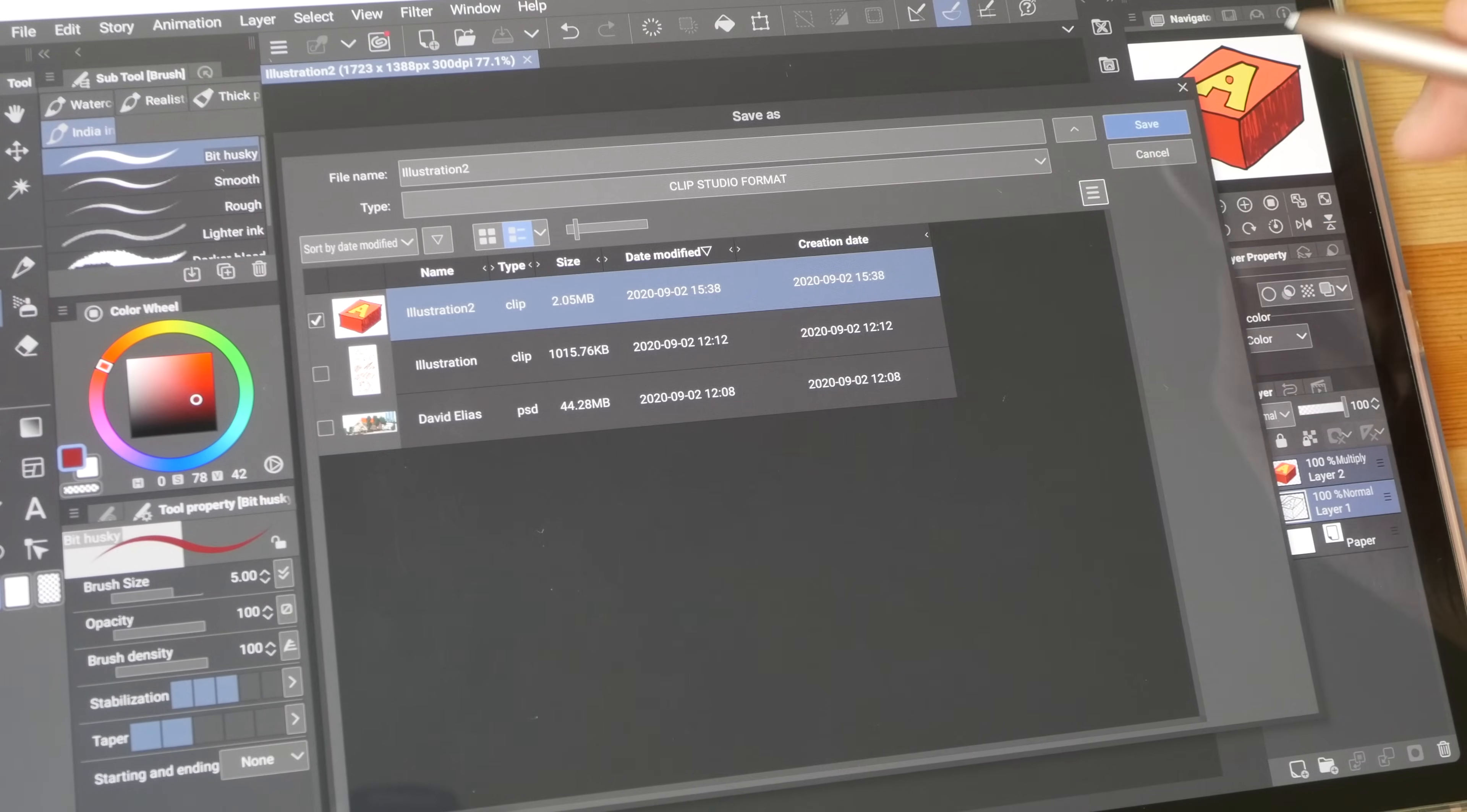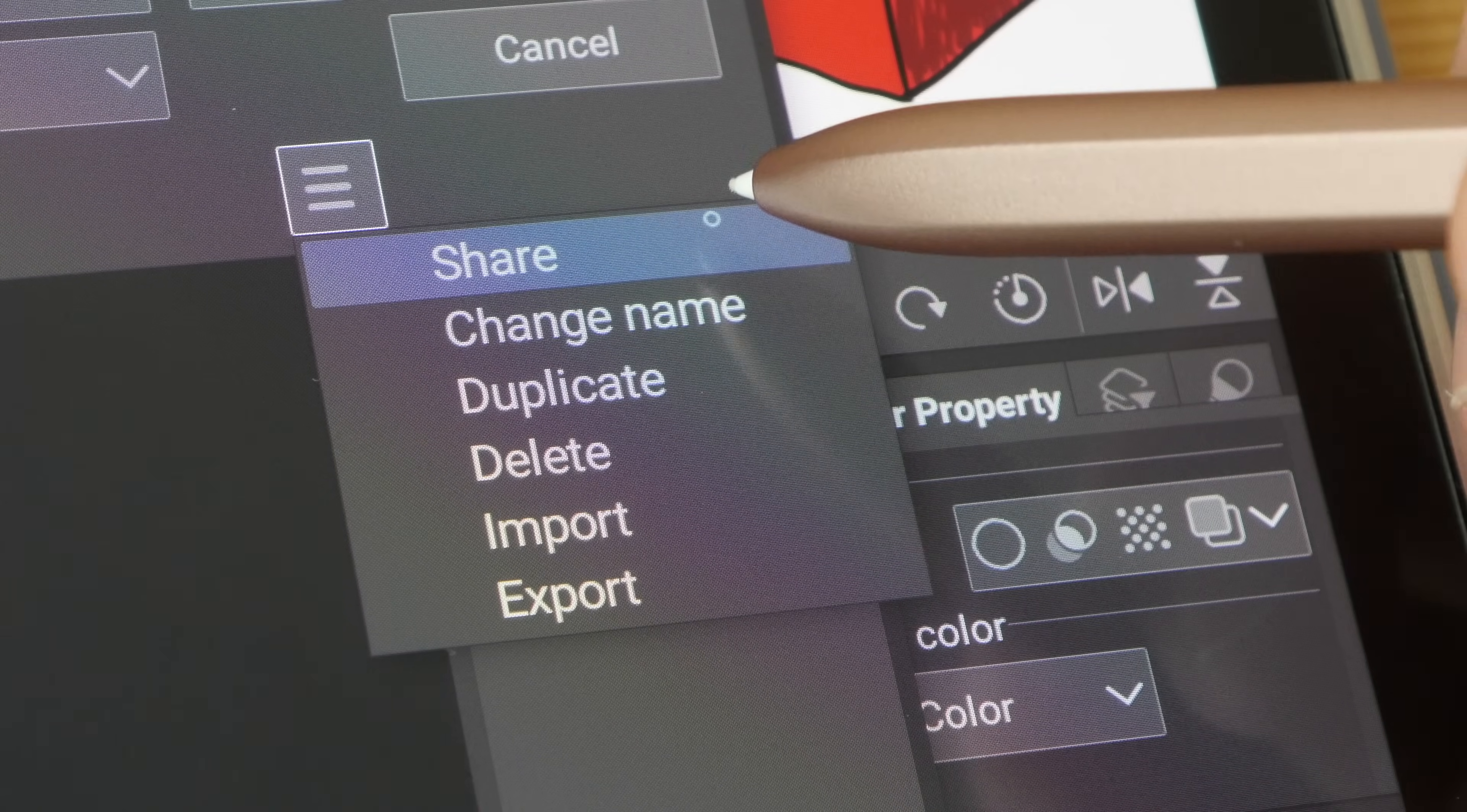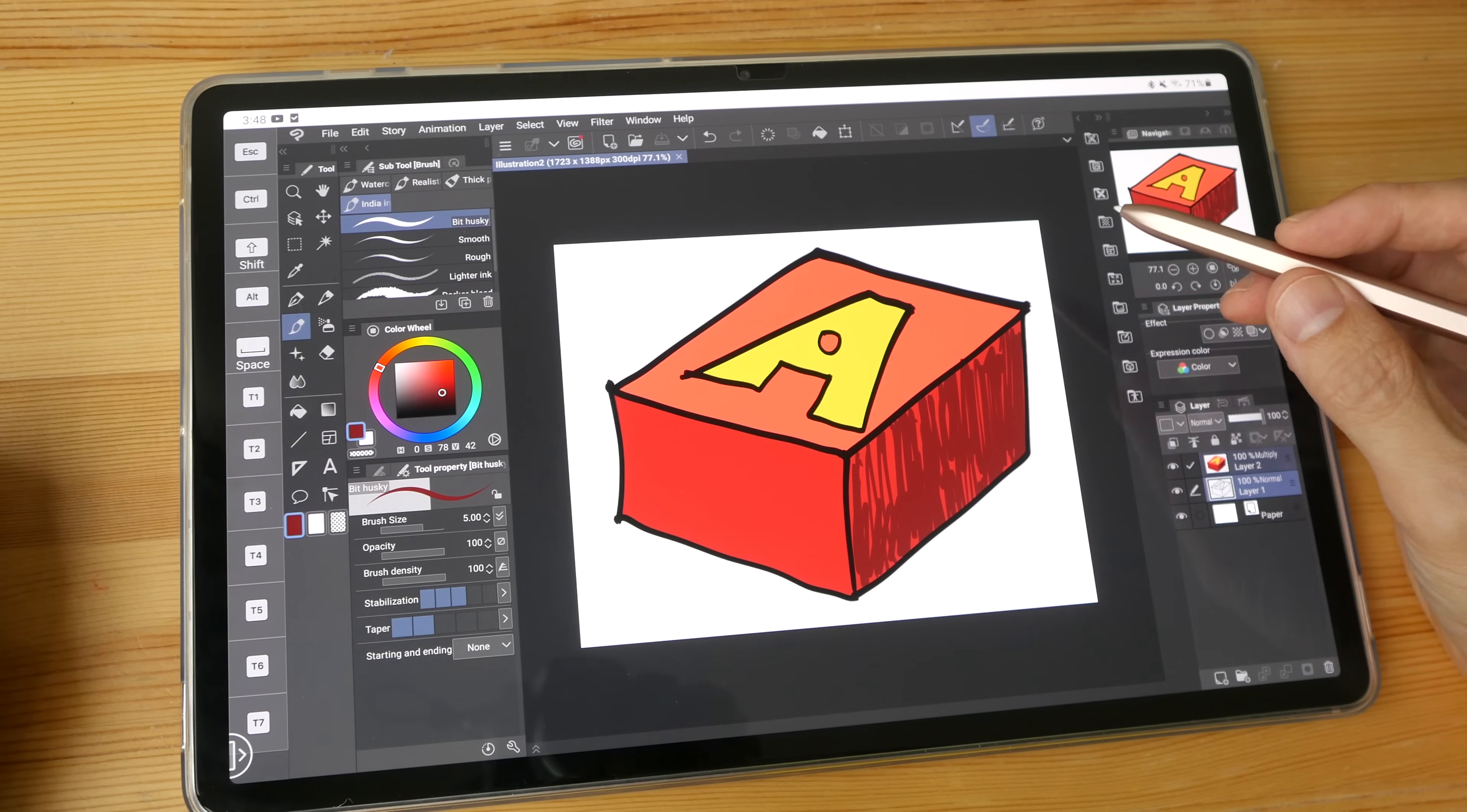Technically speaking, you can actually export the files here out onto the internal storage or the micro SD card. So you see these options here. Share basically allows you to share the file to other apps that are on the tablet. Export allows you to save the file to the Downloads folder of the tablet, or you can save the file onto Google Drive.